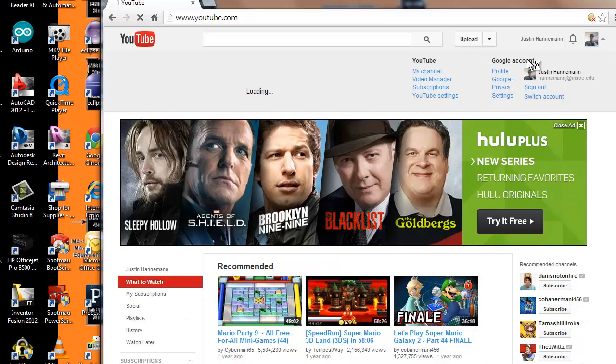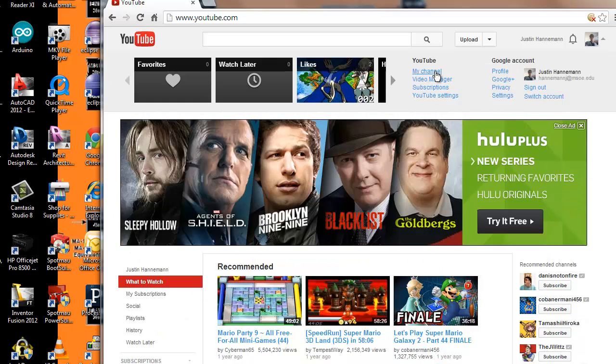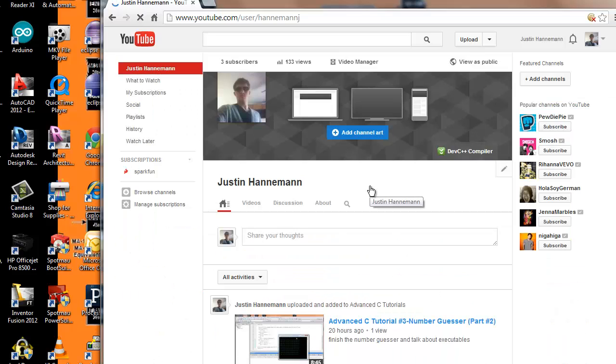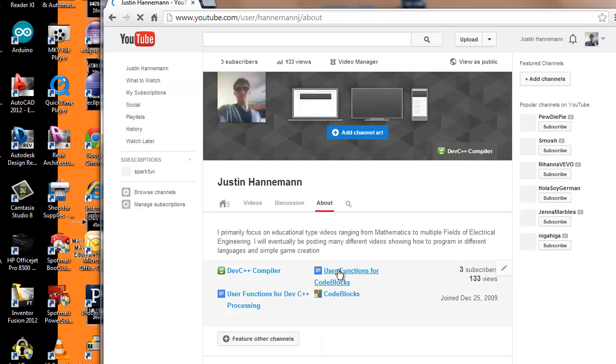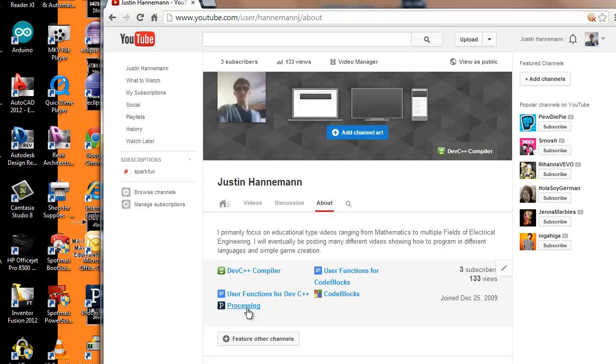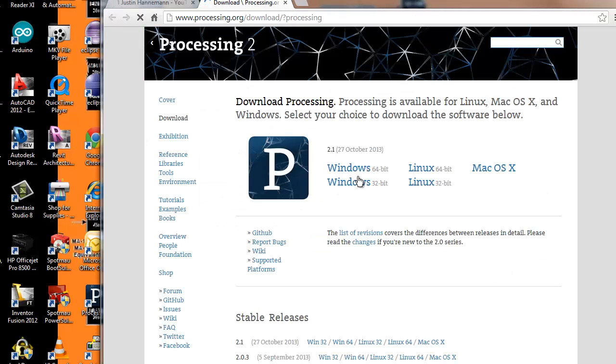Well, you're in luck because on my channel page, in my About tab, there's a section here called processing. If I click on processing, it takes me directly to the area where I would download the processing compiler.